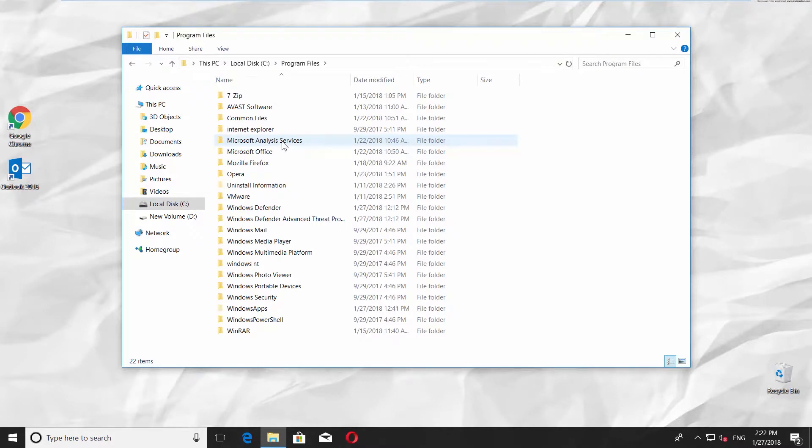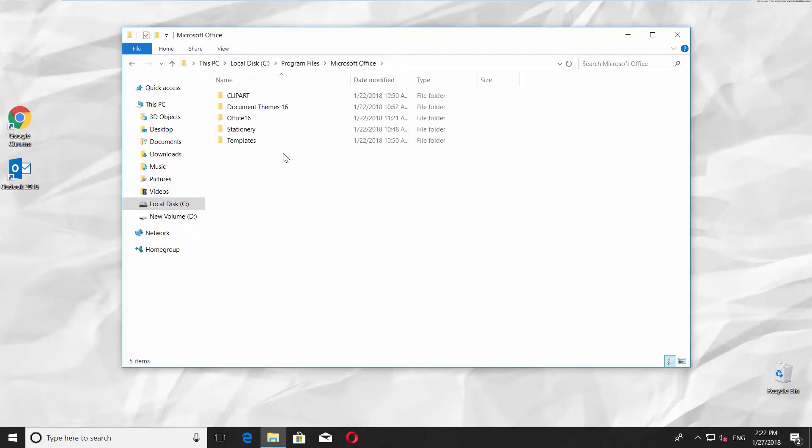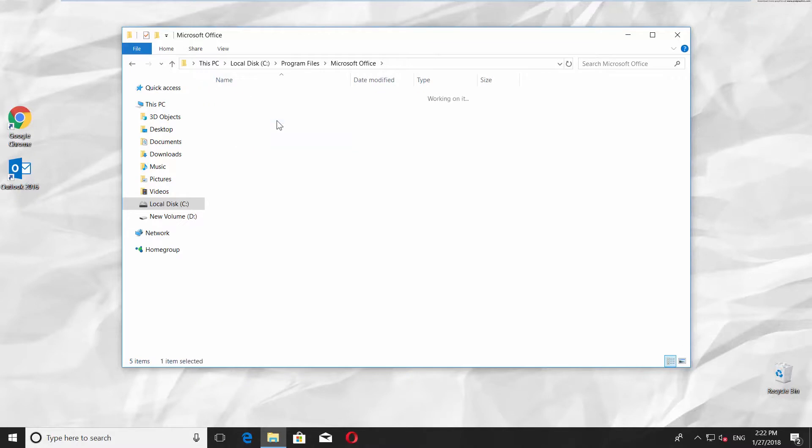Double-click on the Microsoft Office folder. In the following folder, open the Office 16 folder.